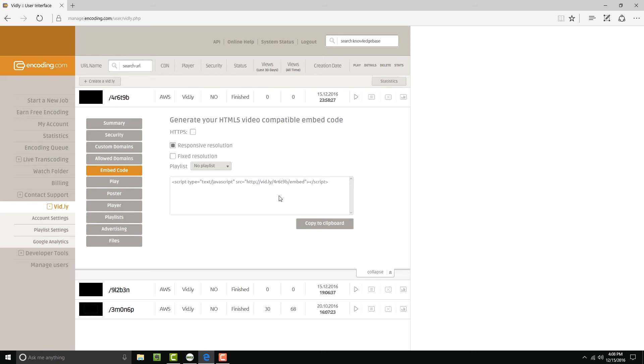You can copy that easily from here by hitting the Copy to Clipboard button. But let's take a look at the files that were created in this process while we're at it. Go over and click Files to the left.